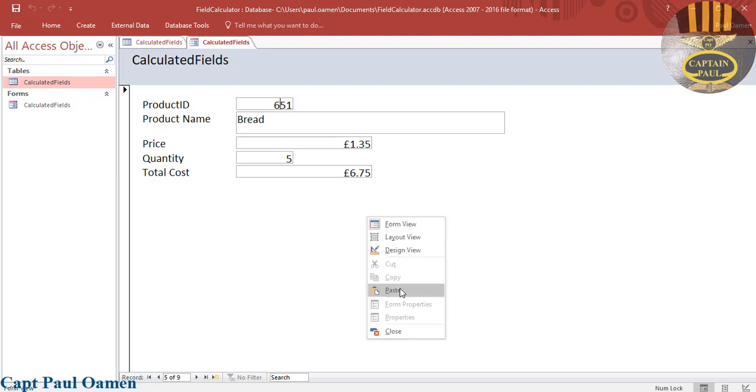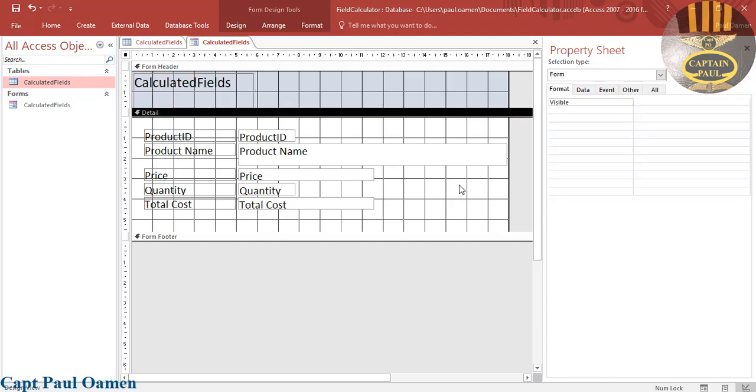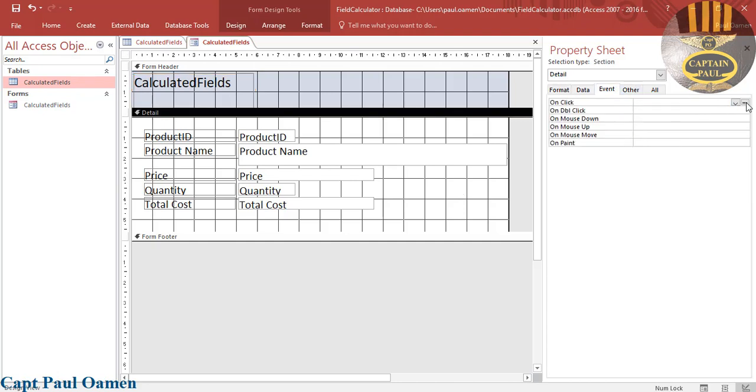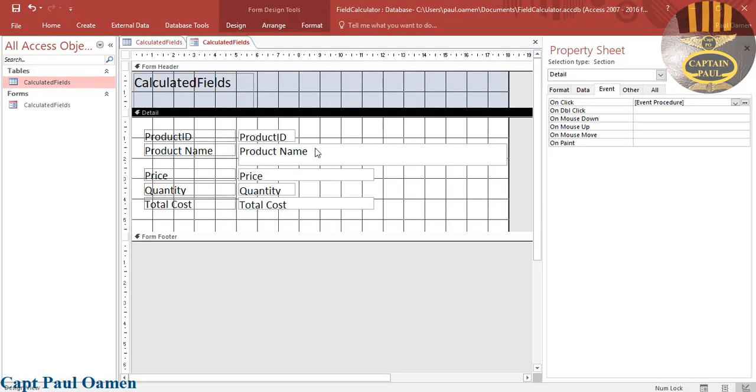Before I go, I'm going to show you guys the lines of code again. Let's come in here, select the form, and click on Events. There are the lines of code again. So have a nice one, bye for now.